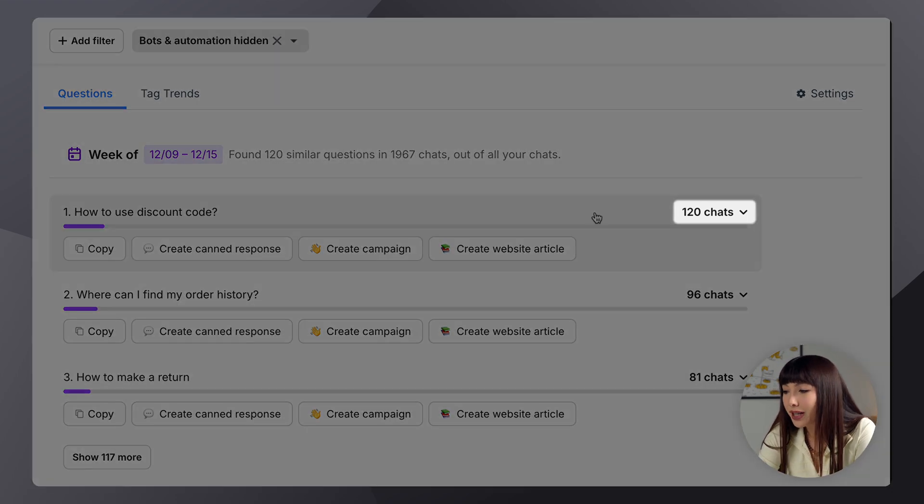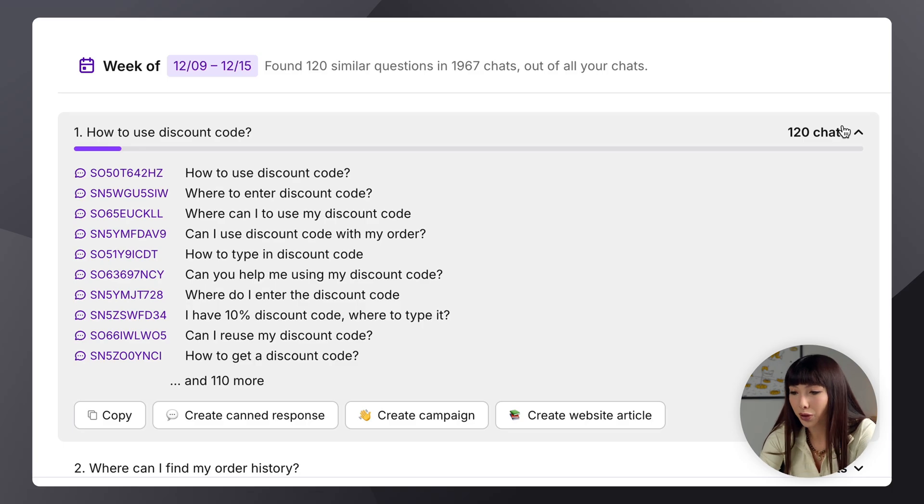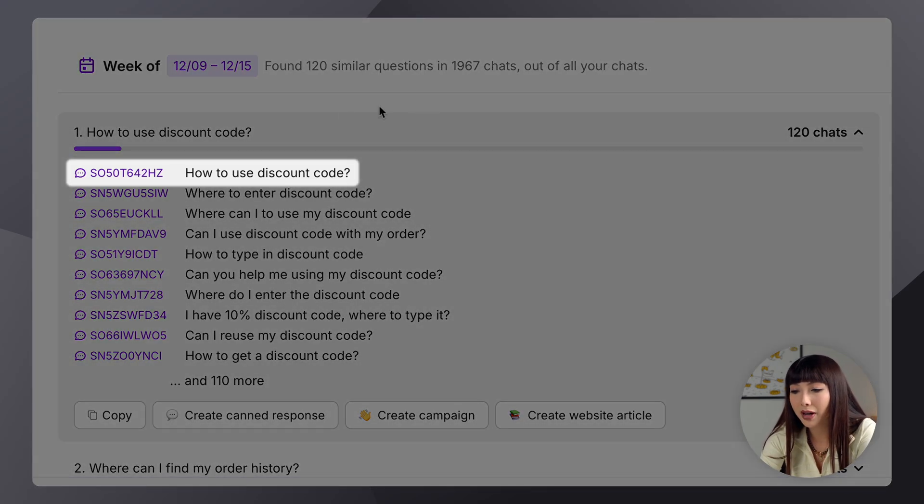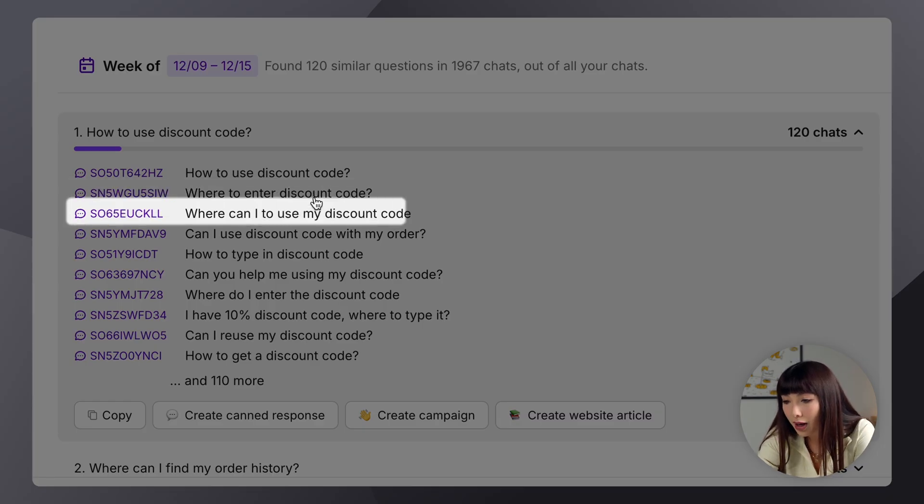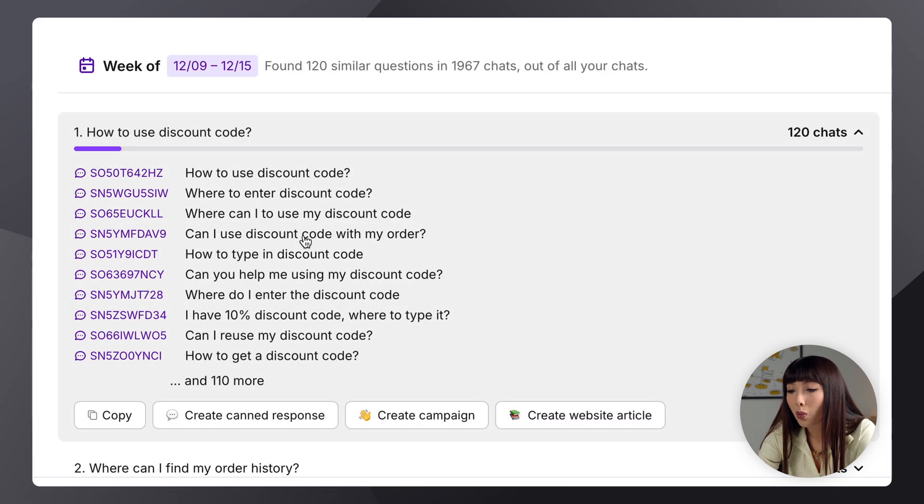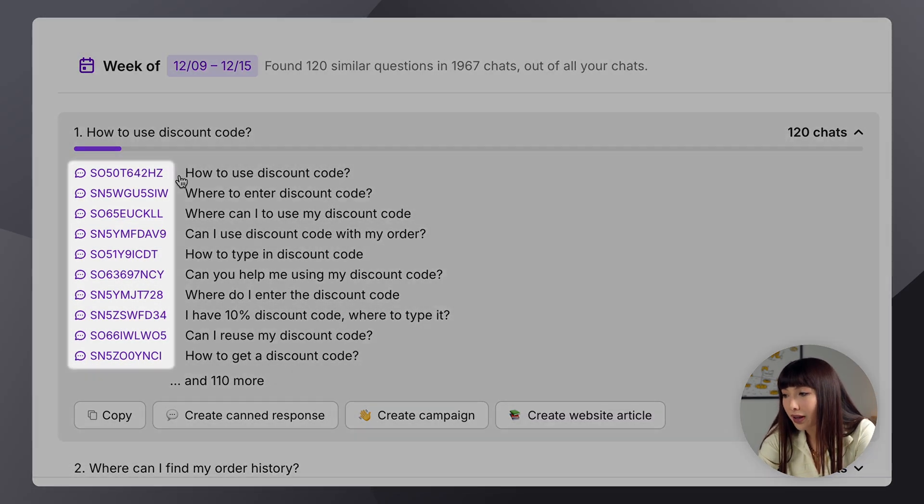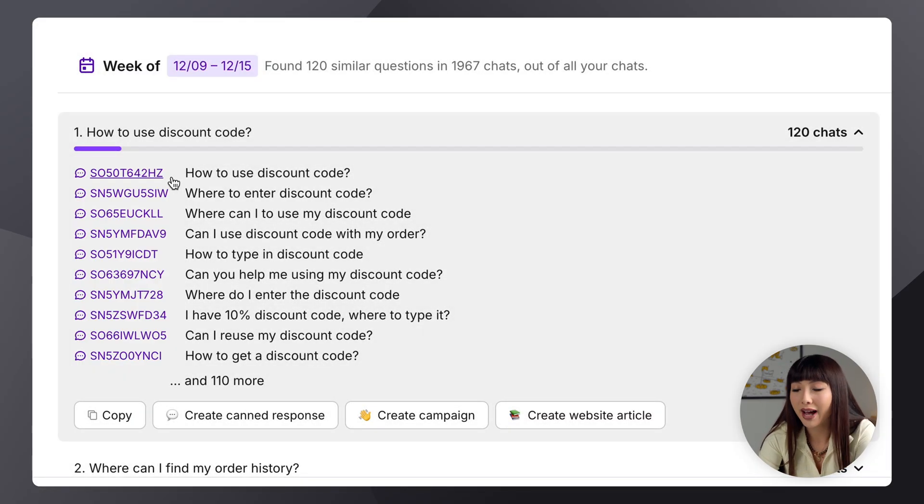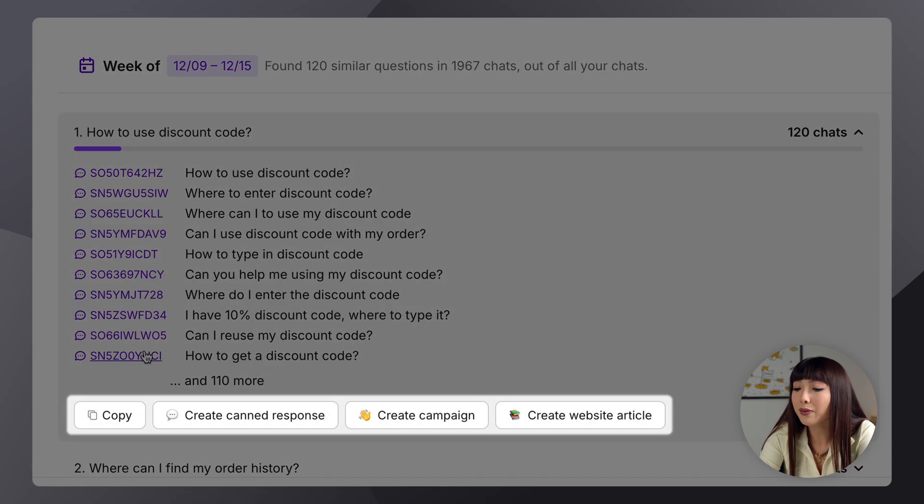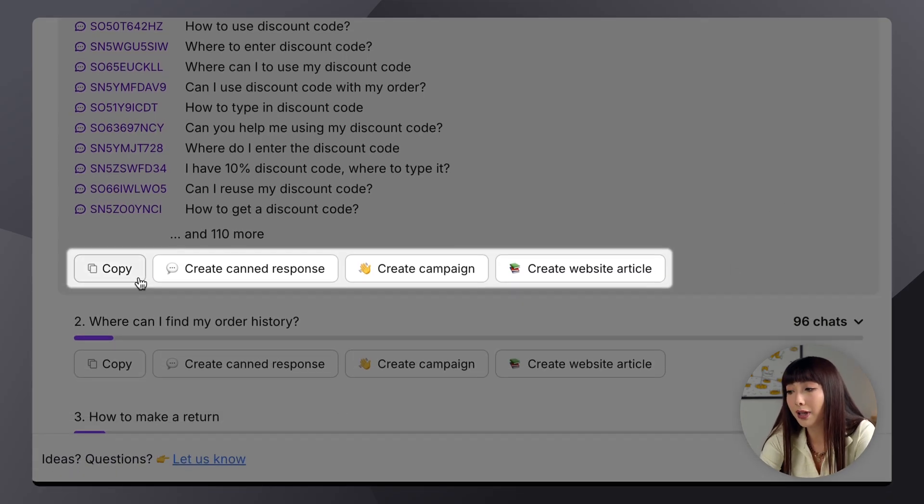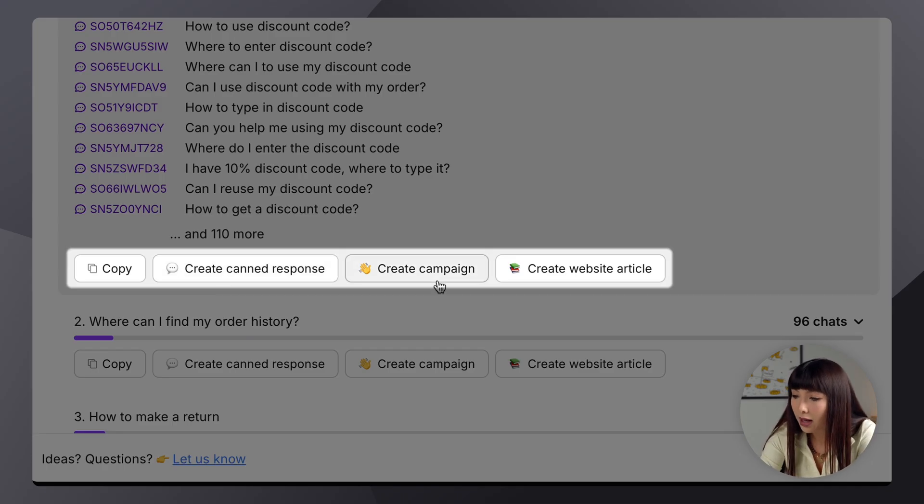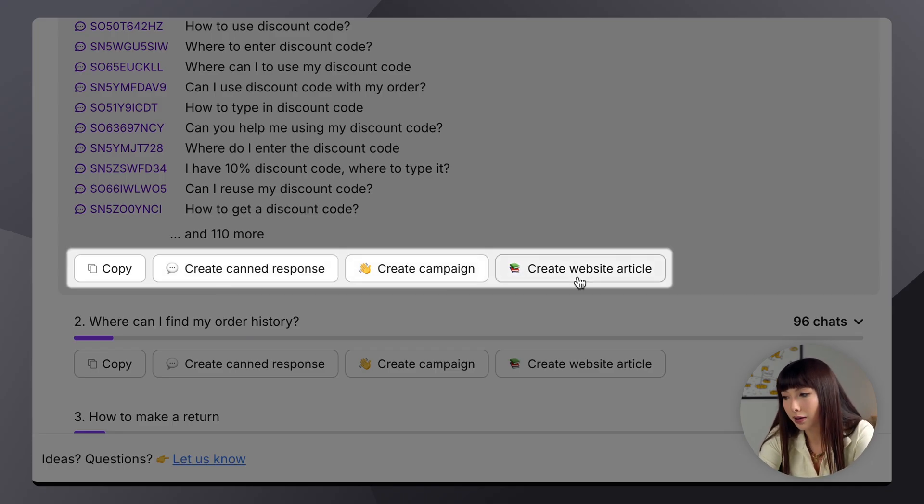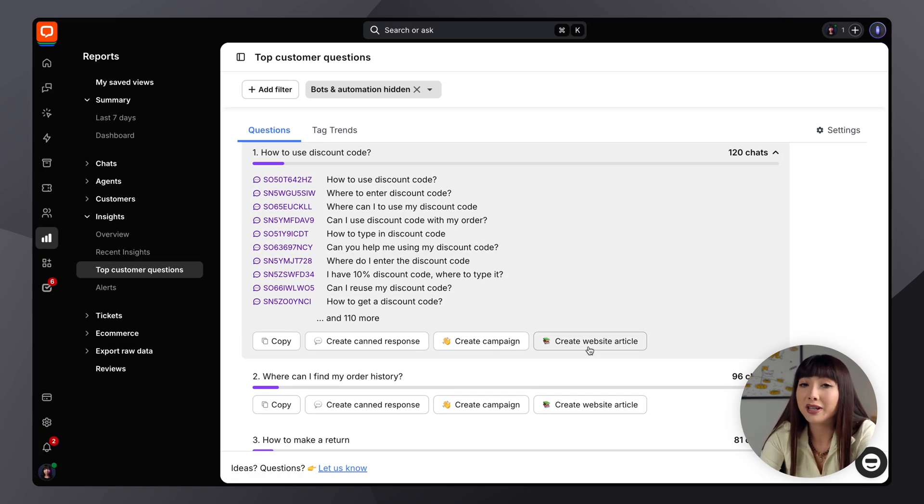Now, you can expand a question to see all the chats that contain similar questions. So, for example, here we have how to use discount code, where to enter a discount code, can I use discount code with my order? Now, when you click the purple bubble here, it will take you to a chat in Archives. Now, at the bottom of each question, you'll find buttons like copy to copy all listed questions, create canned response, create campaign, and create website article. So, these are great and easy shortcuts for you to start eliminating these common questions.